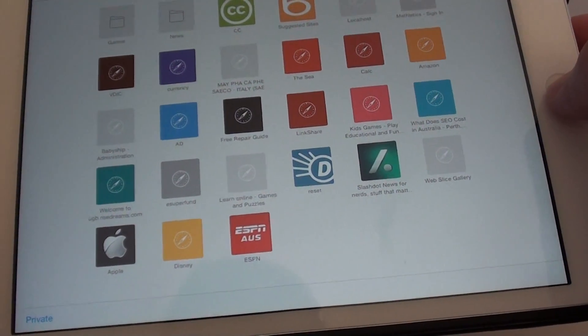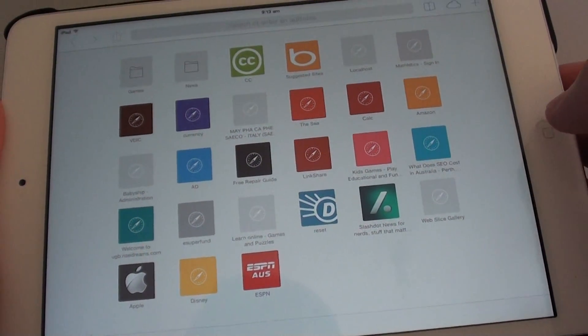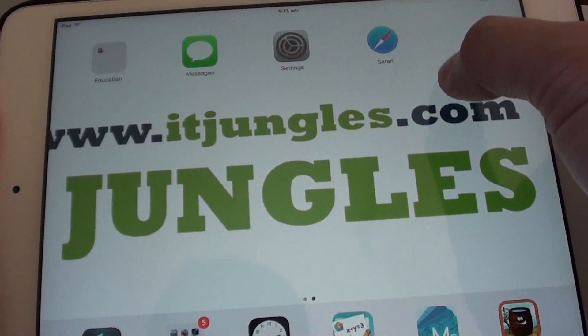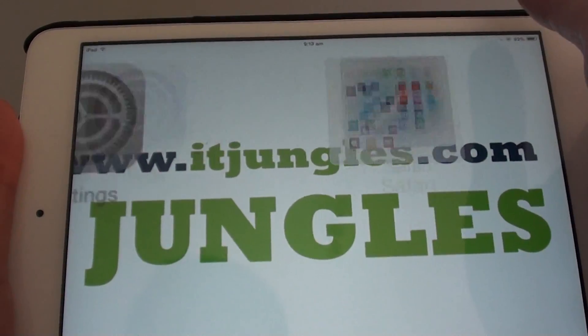First, go back to the home screen by pressing the home key. Then launch the Safari web browser.